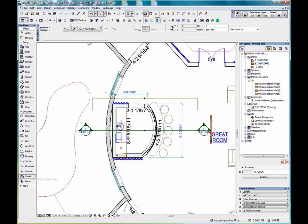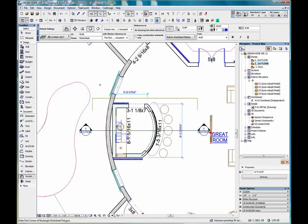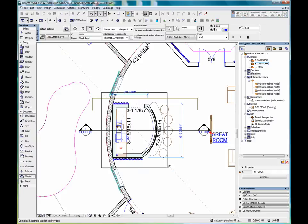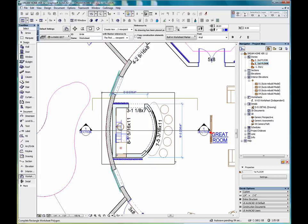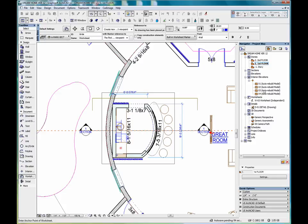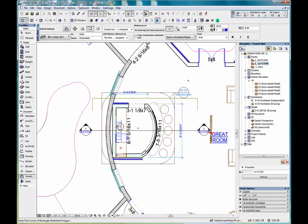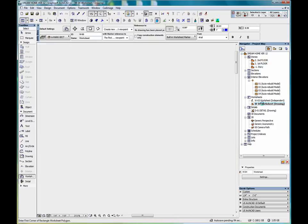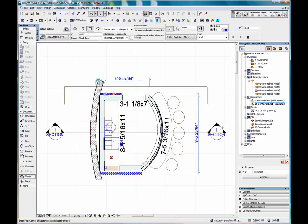And selecting our worksheet tool. And we draw a box around our detail again. You'll notice that even though, say, this dimension and the sections fall outside of the bounding box, if we go into our worksheet drawing, that section and those dimensions will appear in our drawing.